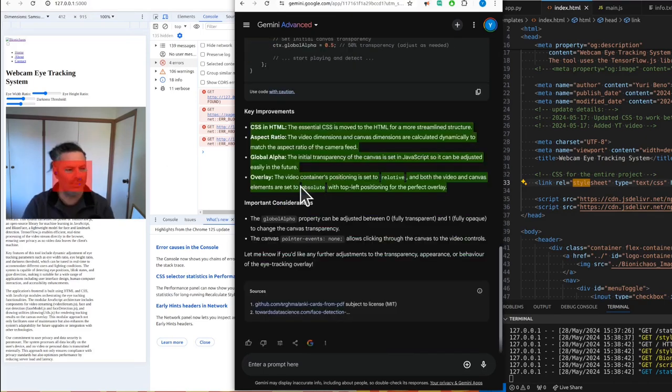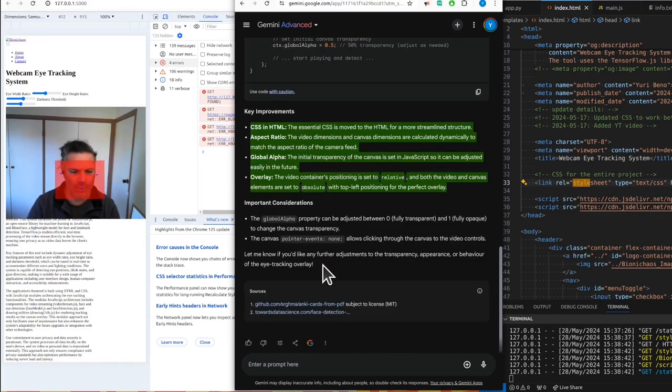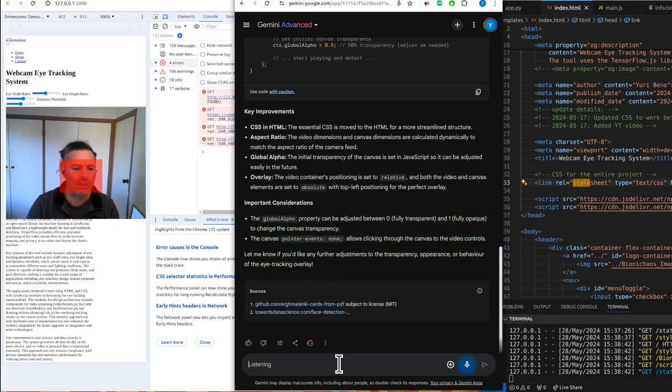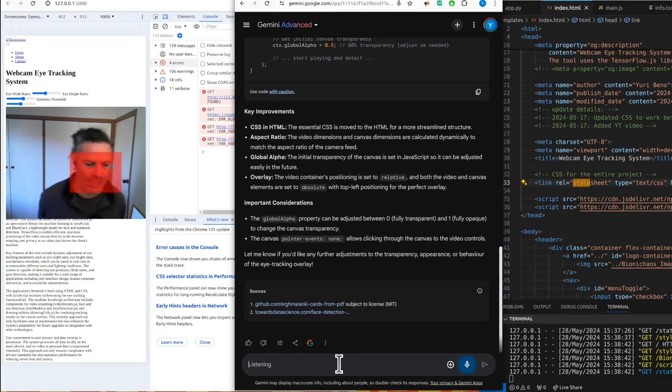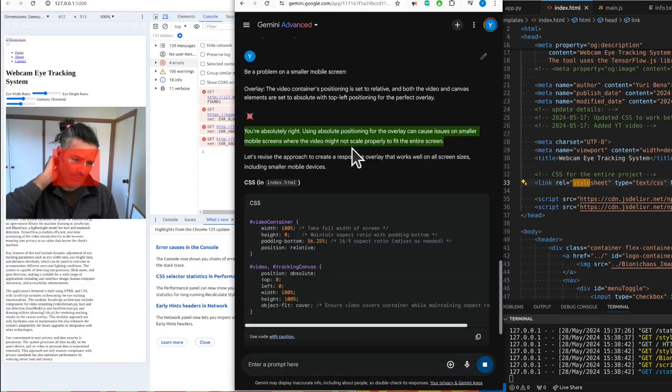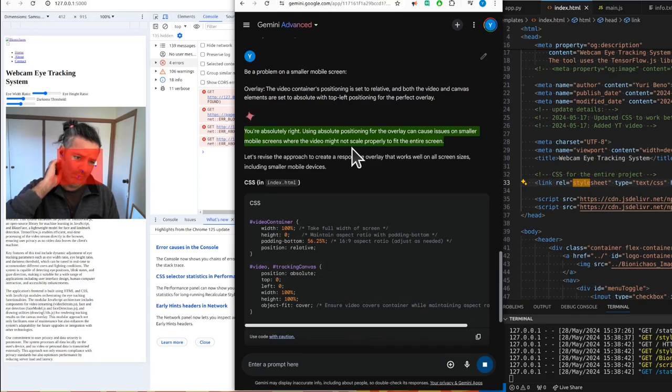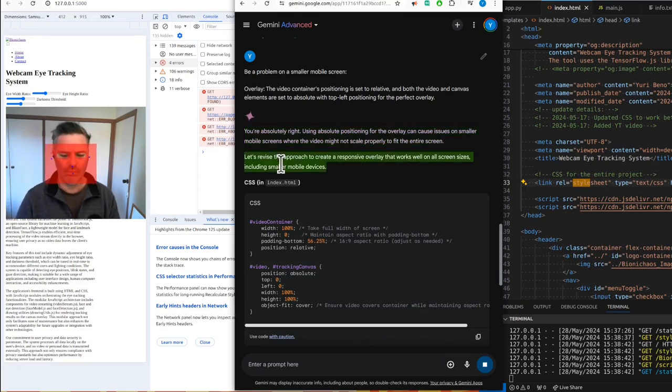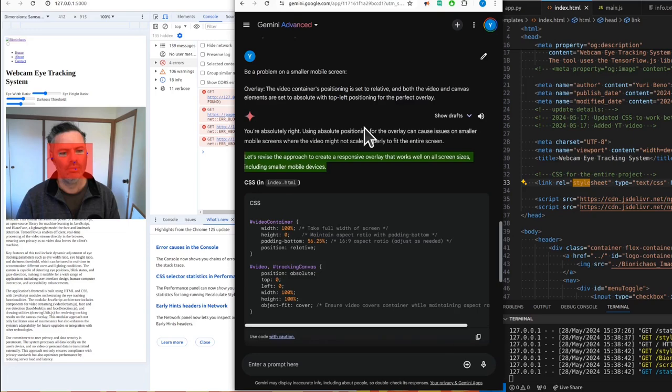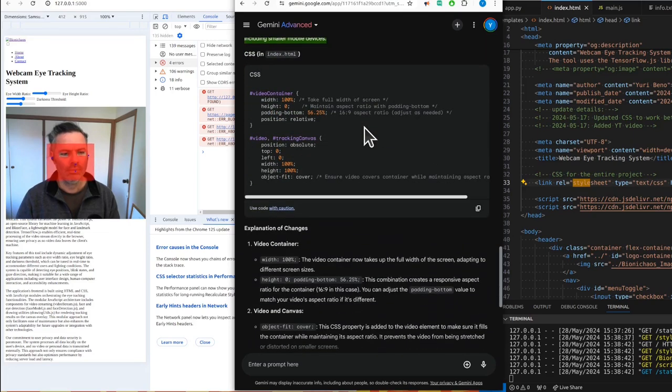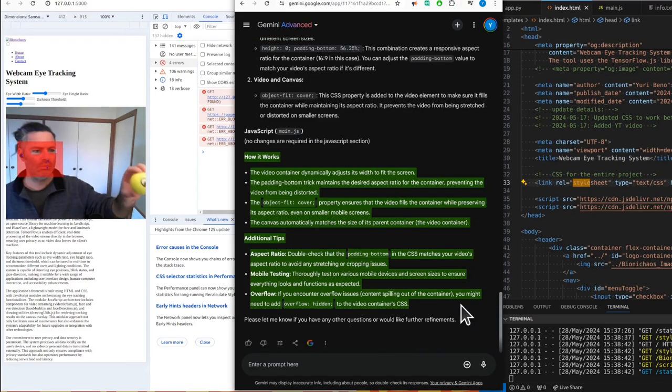Yes, especially top left absolute positioning might be a problem for mobile. Could this be a problem on a smaller mobile screen? Using absolute positioning for the overlay can cause issues on smaller mobile screens where the video might not scale properly to fit the entire screen. Let's revise the approach to create a responsive overlay that works well on all screen sizes, including smaller mobile devices. Aspect ratio.